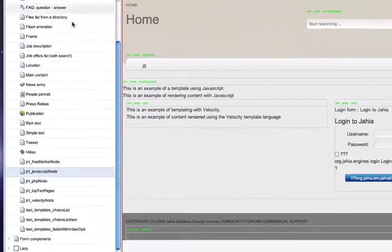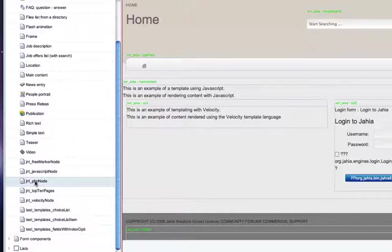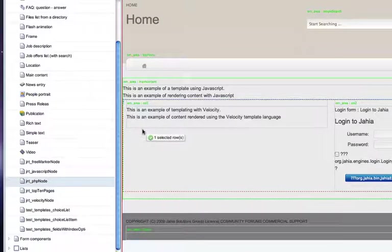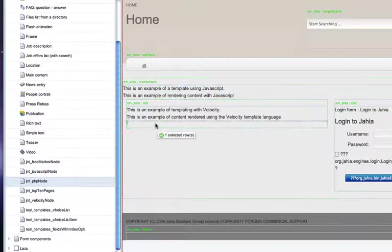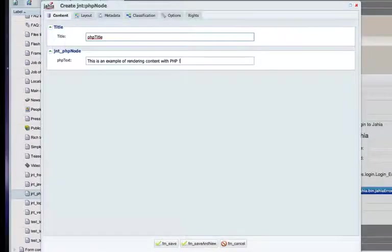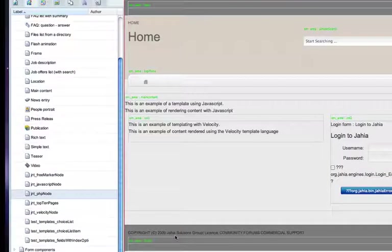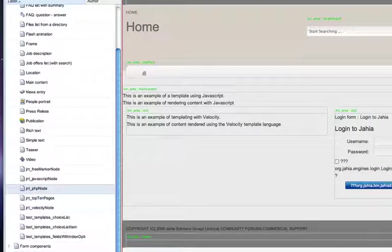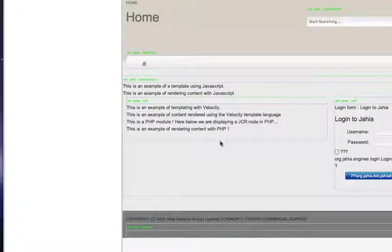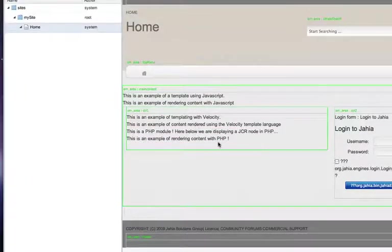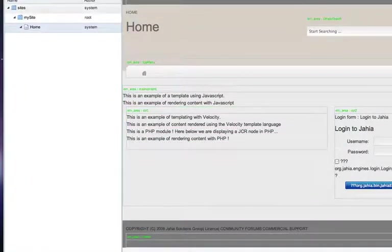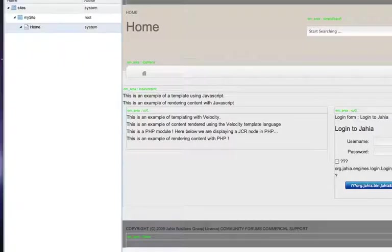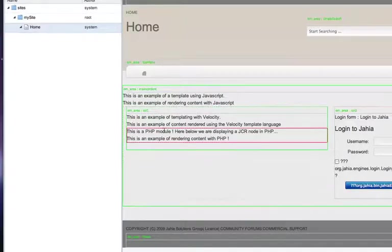We can continue with the language demos. So here we're going to use a PHP node. So again, we can just choose where we want to insert it. And insert some content. Save the node. Here we just have to reload quickly. And you can see that the node has appeared properly and that it's being rendered using PHP.